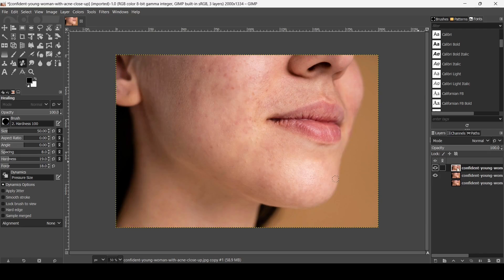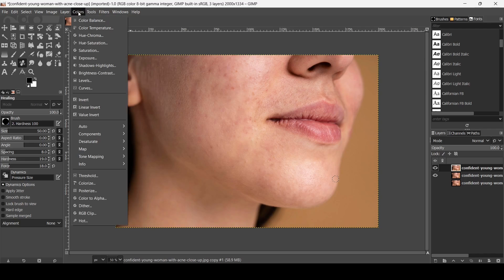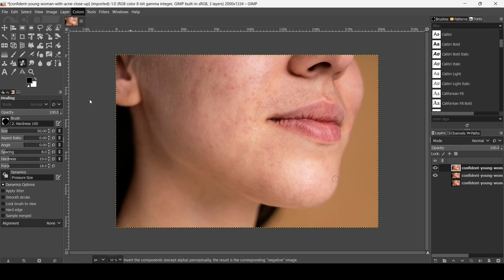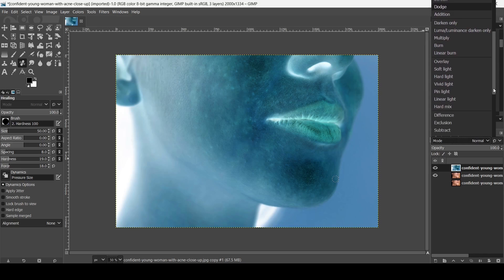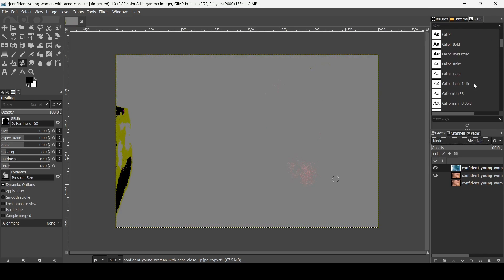Now I'm going to invert the color: go to Colors and then Invert. Then I'm going to change the layer mode to Vivid Light. At this point we can't see anything on the canvas — that's okay.